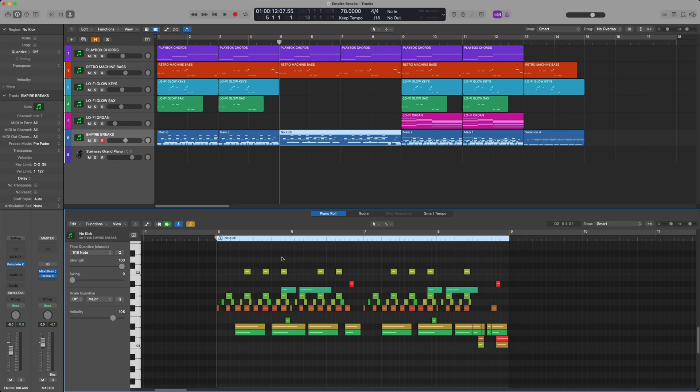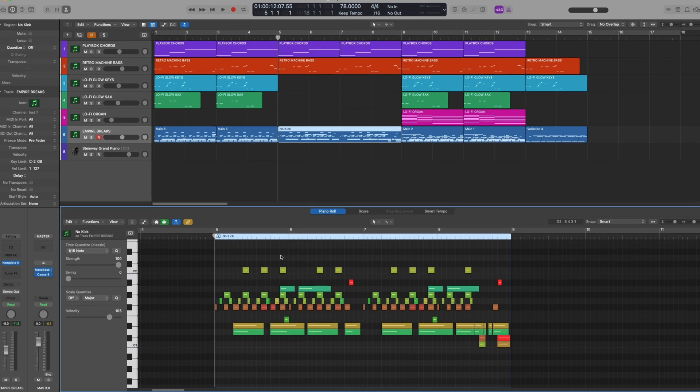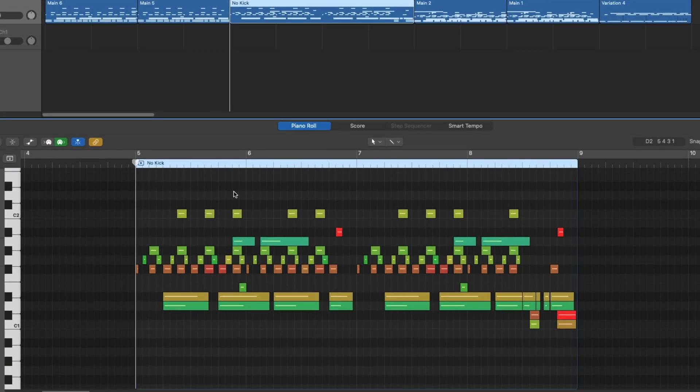Sounds great. One of the reasons I like to use the MIDI drag and drop is because now I can delete specific instruments from the kit. Let's take this clap out of the first part of my verse.